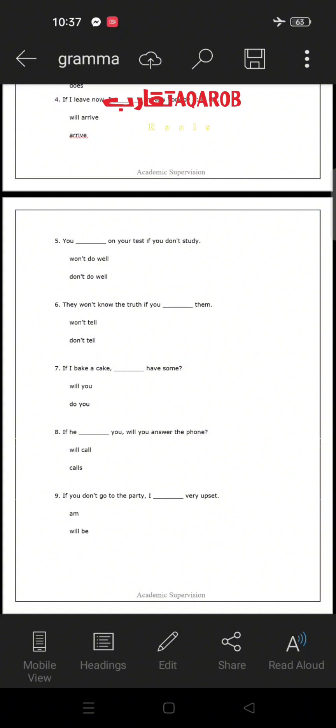Number eight: 'If he __ you, will you answer the phone?' The blank is in the if clause, so we must use a present simple verb: 'calls.' Answer: 'If he calls you, will you answer the phone?' Number nine: 'If you don't go to the party, I __ very upset' — 'am' or 'will be'? The answer is 'will be' because this is the main clause. Thank you for watching. This is the end of the lesson. Goodbye.